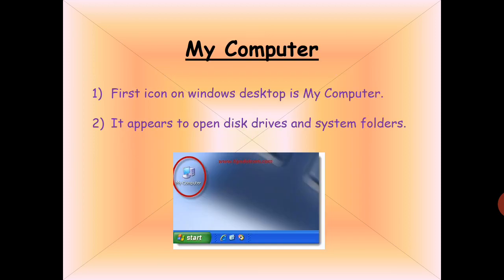Next is My Computer. The first icon on the Windows desktop is My Computer. When you open your computer, you may or may not see other icons on the screen, but the My Computer icon always shows.